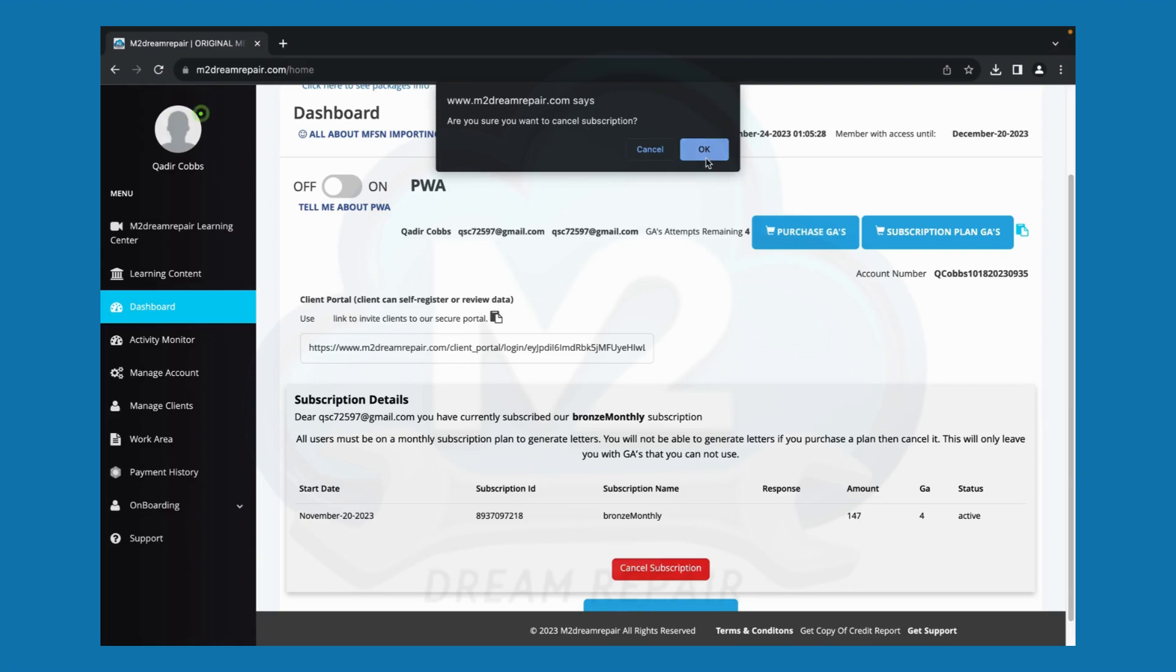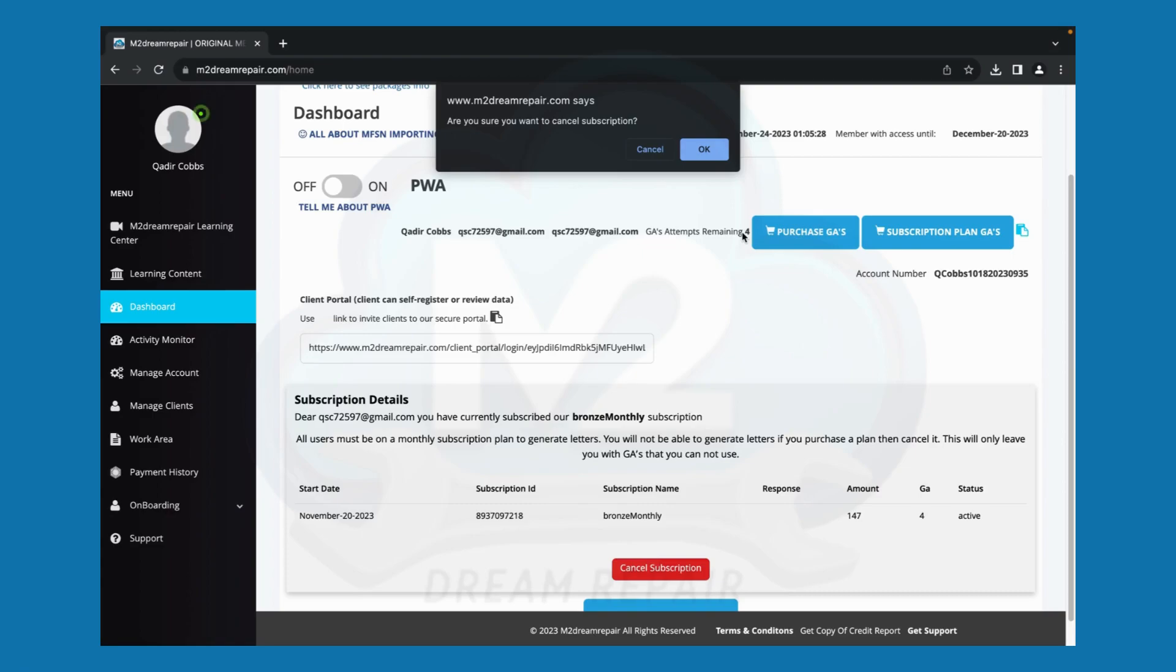Keep in mind, you must have an active subscription within the software to utilize the GAs you have located here. If your subscription is not active, you will not be able to utilize the software. Please keep an active subscription to be consistent with sending out your letters on a monthly basis.